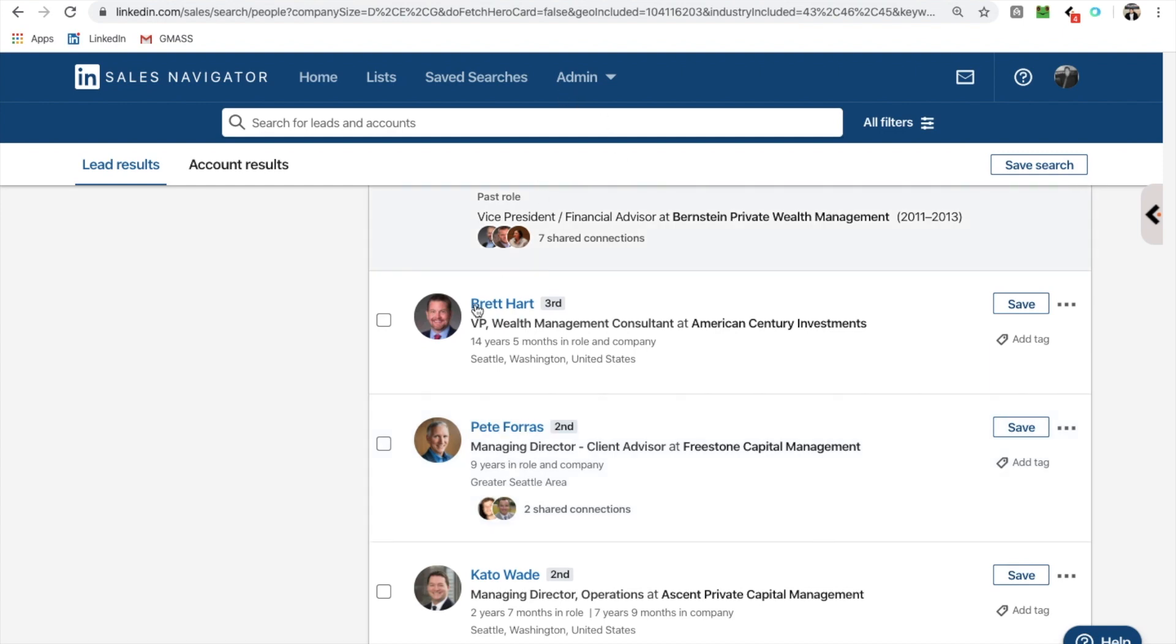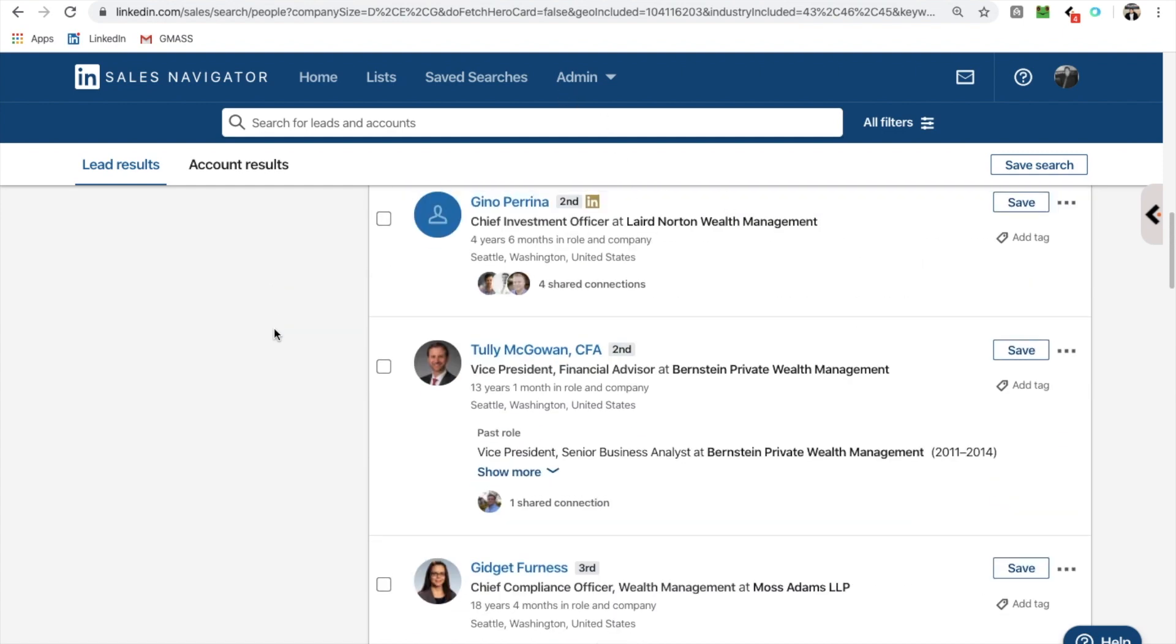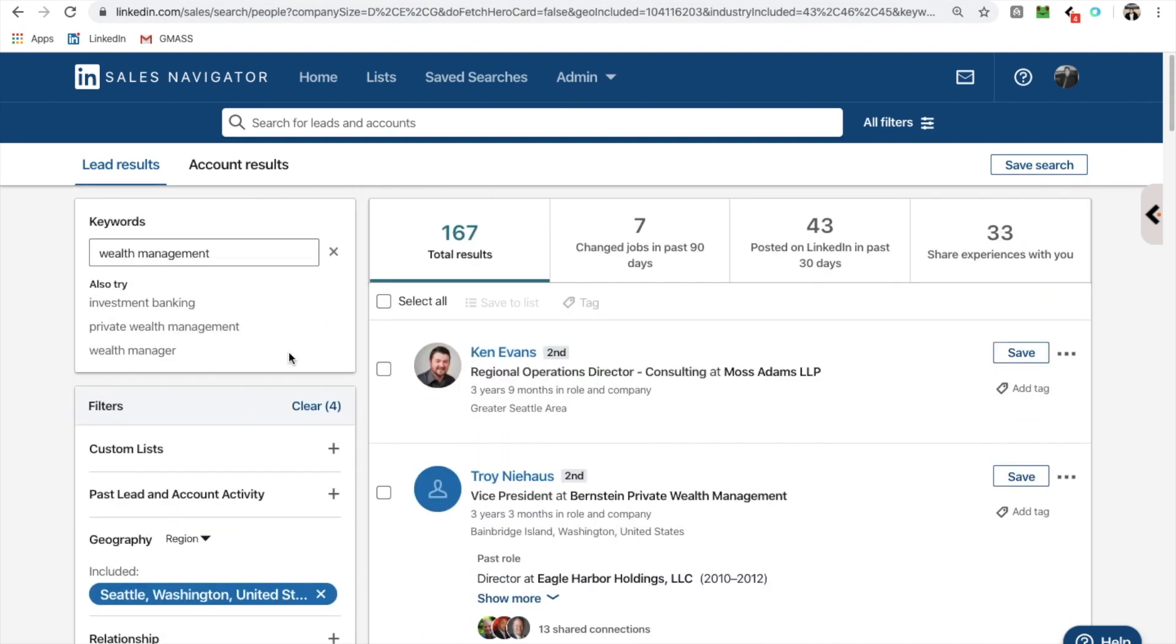And you saw how long it took me to do this. I literally just found this list, used my filters, picked octopus, sent my messages, we're done. That's it. Super cool.